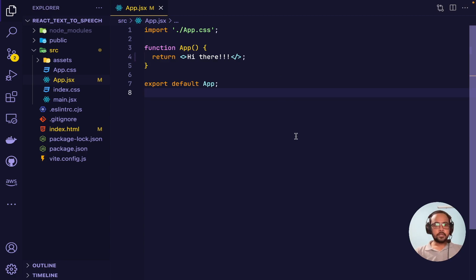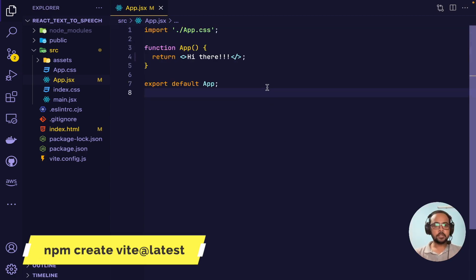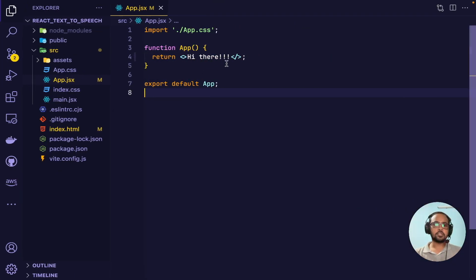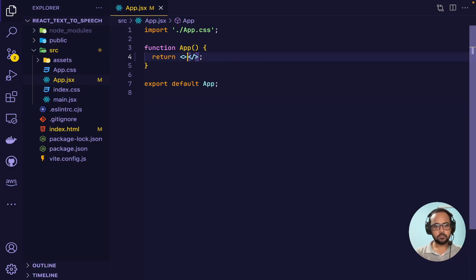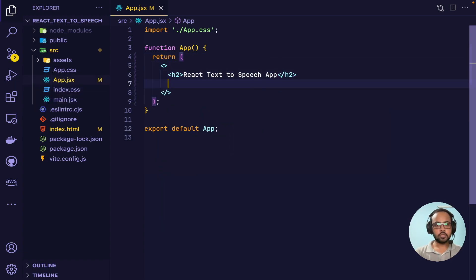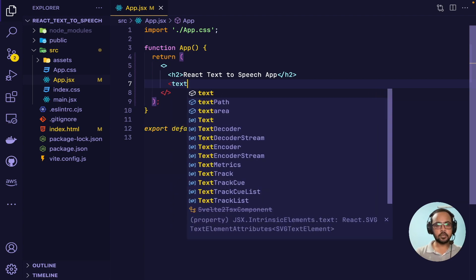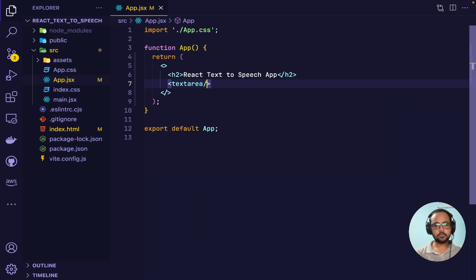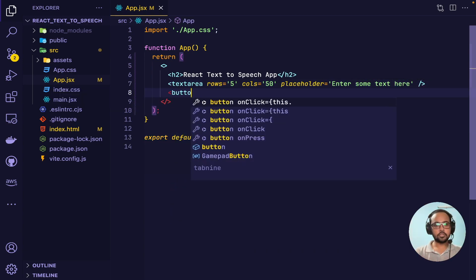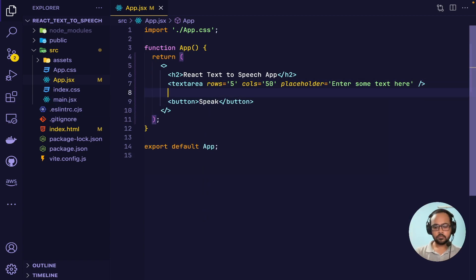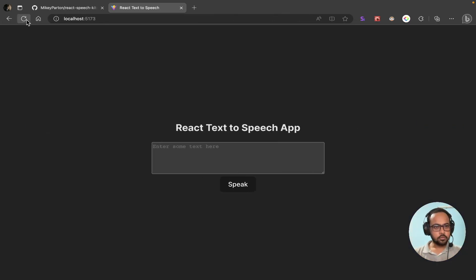We have the documentation here, you can look into it. I've created a blank React project using Vite and started the local server. The first thing we'll do is create the UI. I've created a heading and a text area where the user can enter some text, and we'll also create a button. Our application UI is almost ready.